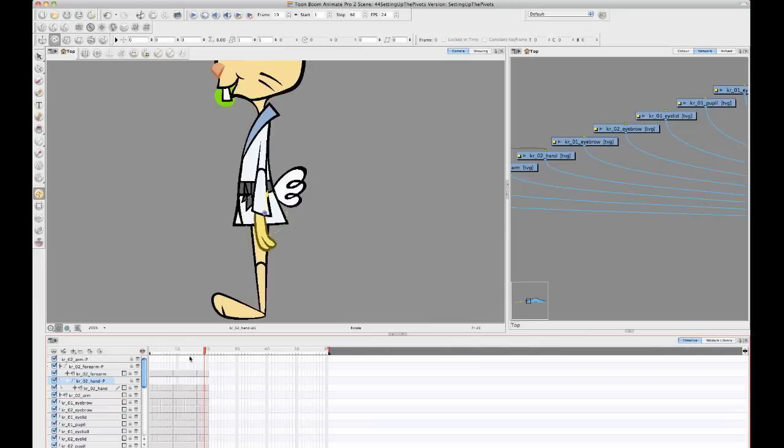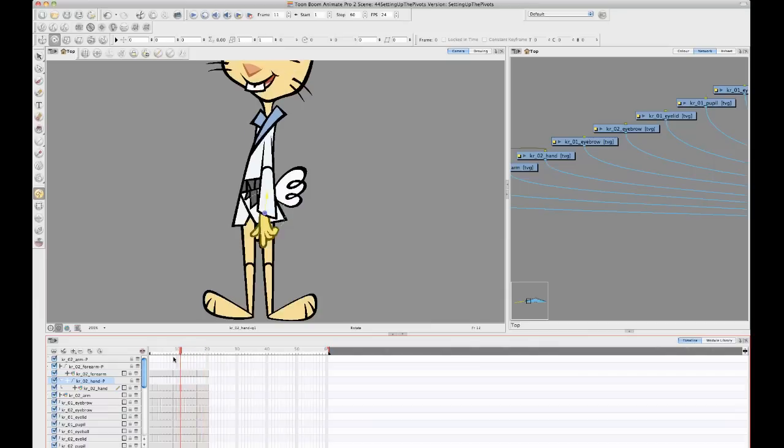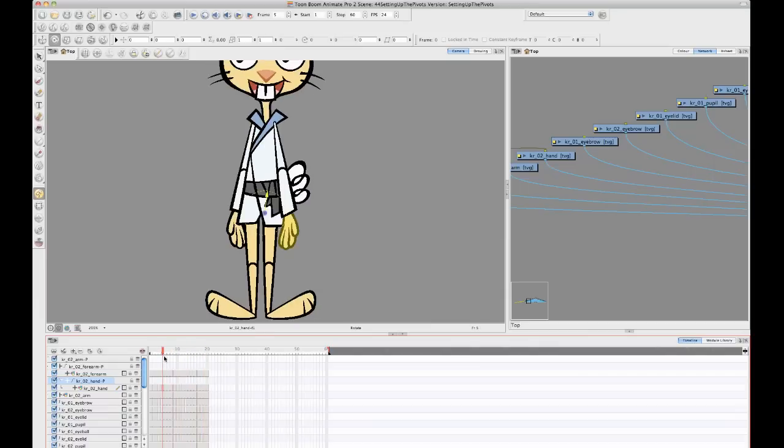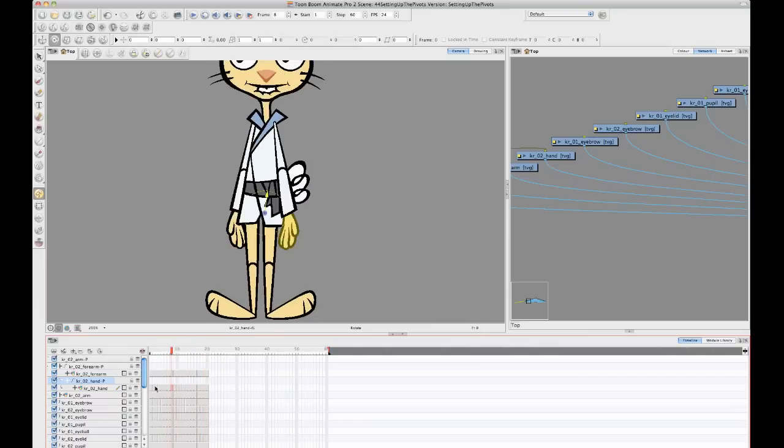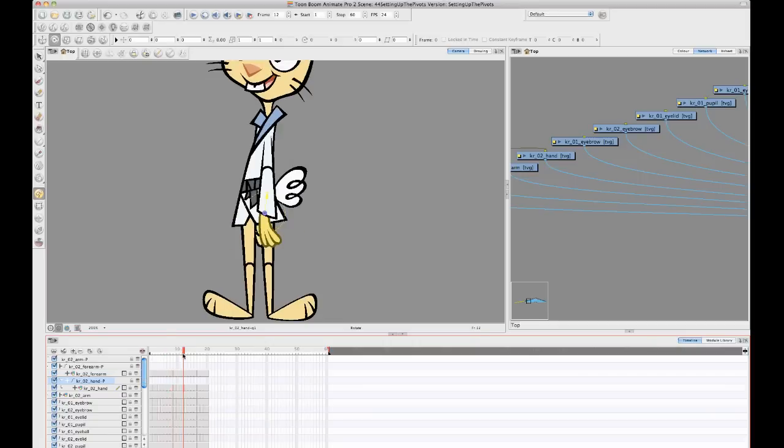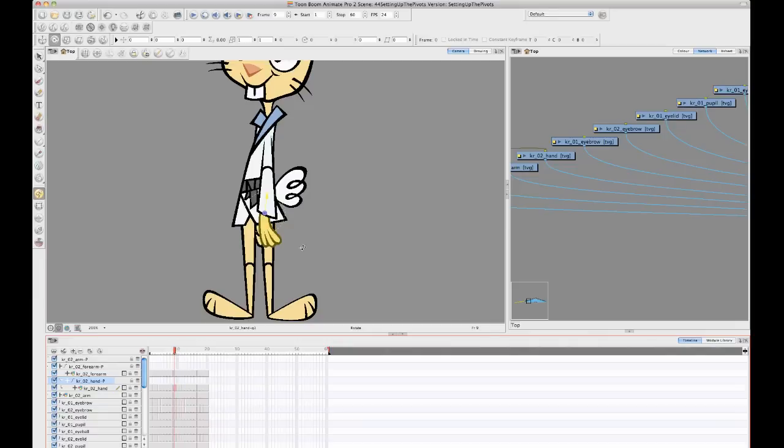So it's nice to be able to do that if you're not working with multiple views in one timeline. Because if you're working with multiple views, then when you switch, for example, here from the front view to the three-quarter view, your peg pivot is not doing the trick.